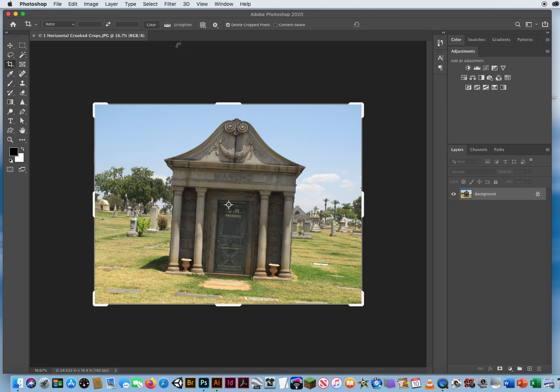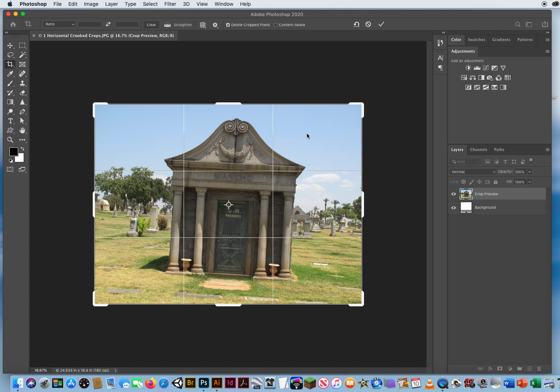But if you don't want to use it, you do not have to. I can just click once, don't click and drag, but just click and that will activate your overlay.